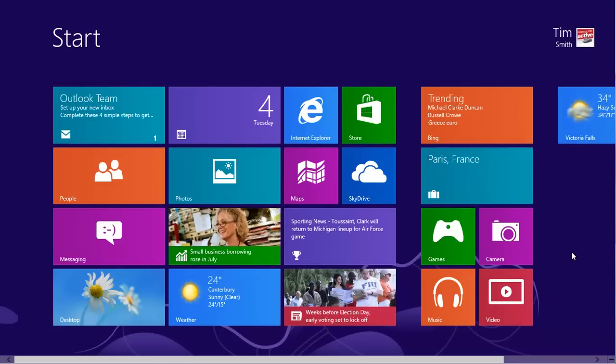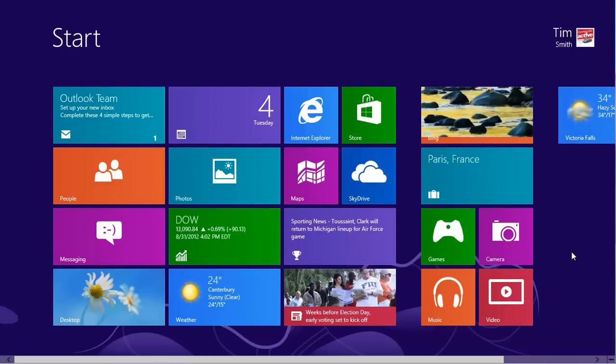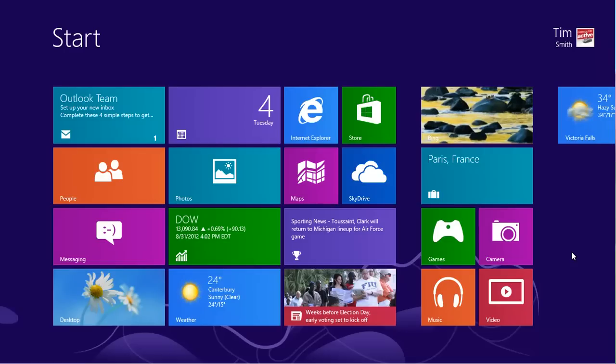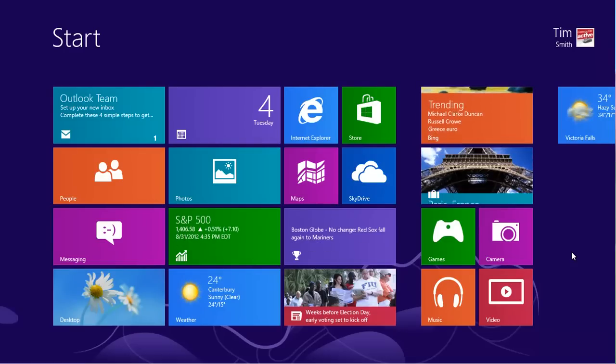Windows 8 has several tools for keeping children safe and stopping them from using programs that they shouldn't. They are all found in one place, Family Safety.